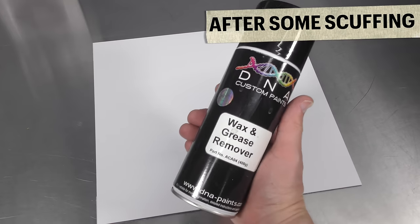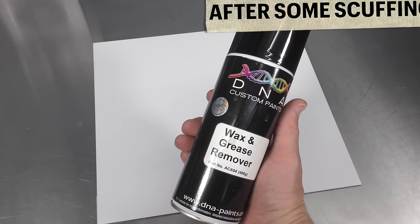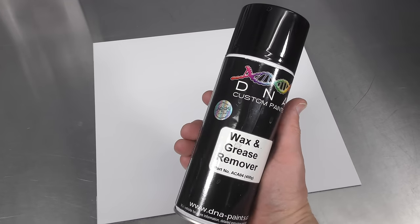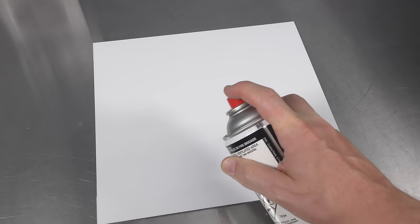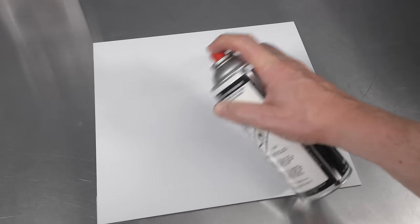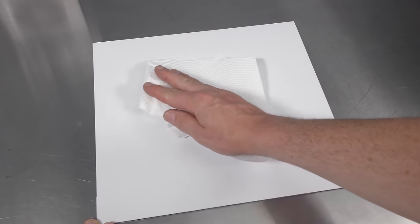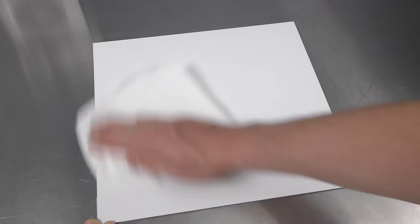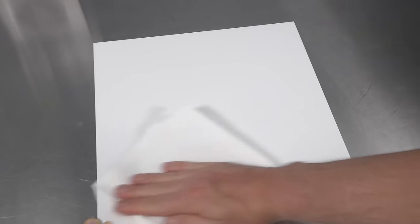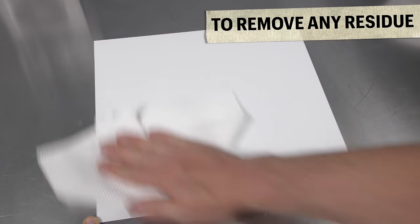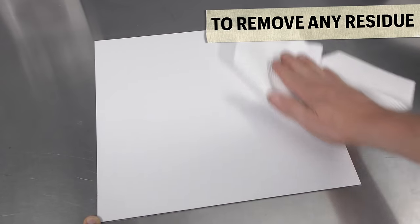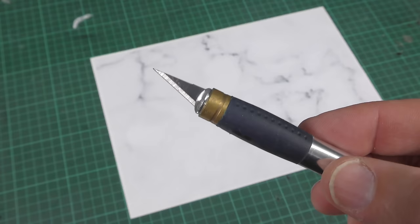I'm just going to clean the surface with a bit of wax and grease remover, this one by DNA Paints. It's nice and convenient in the aerosol. I just spray a bit on the surface, then using paper towel, wipe it in with one paper towel and then come back over the top with another clean one. We're all ready and prepped.